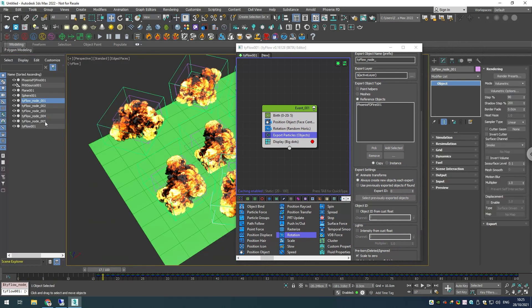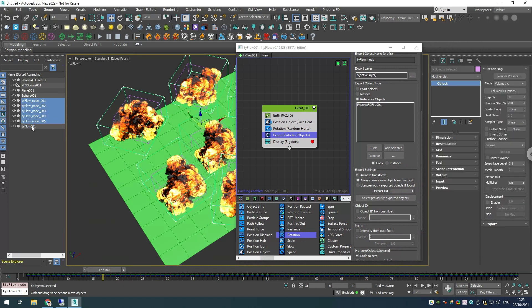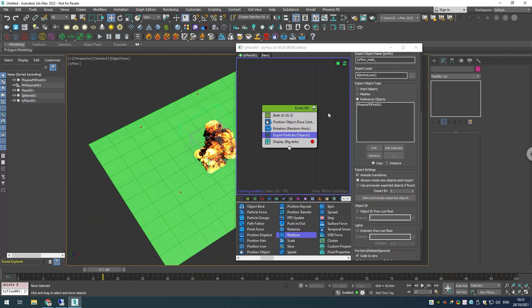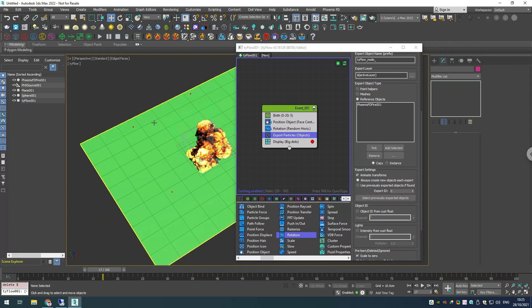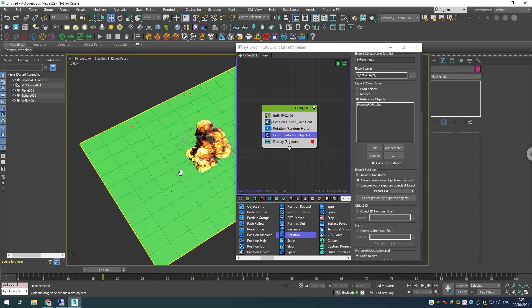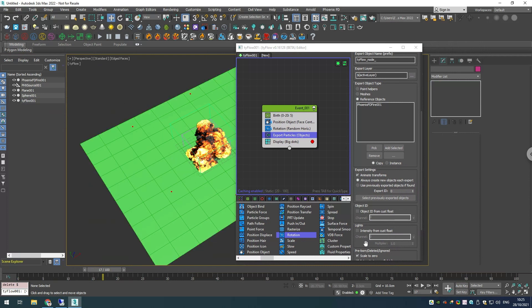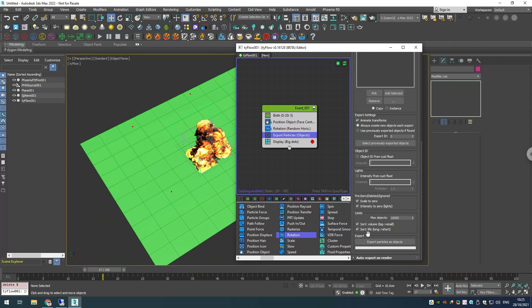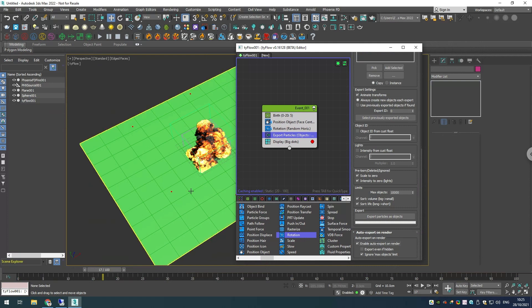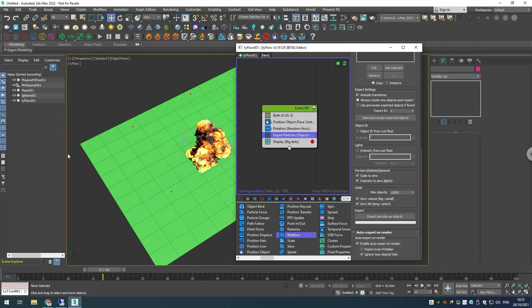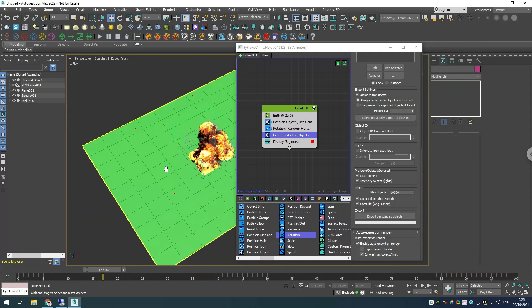We can select all of our Tyflow nodes and delete them. If you have five or ten simulators created via the export particles, your scene might be manageable, but if you want to make a hundred or a thousand it will start to slow down. What you can do instead is at the bottom we have this option called enable auto export on render. This way when you start to render, Tyflow would export all the simulators, it will keep them in the RAM, and when you finish your render it will delete them and it won't populate your scene. This way your scene will be fast and responsive.